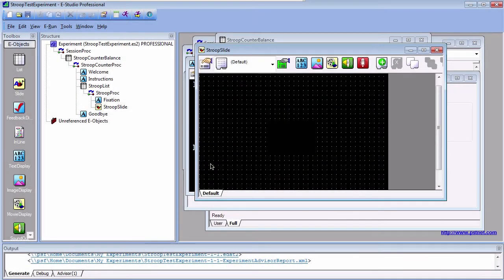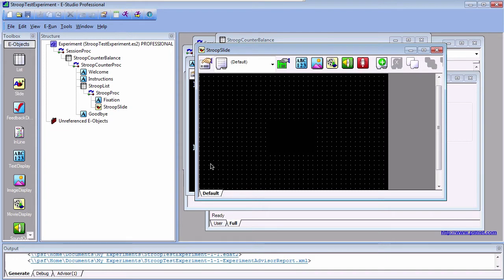There may be a case where you want the subject to get feedback about how they are doing, such as during a block of practice trials. This will also make sure that the response mappings are correct. To do this, we will use a feedback display object to display the subject's accuracy and reaction time.